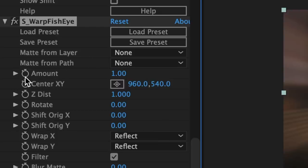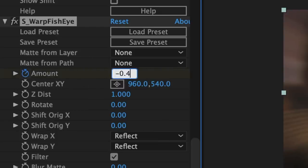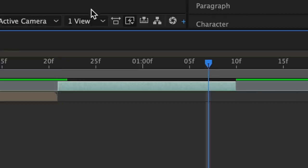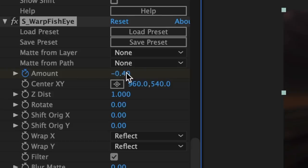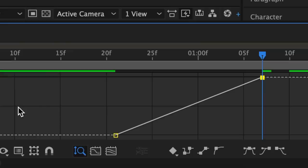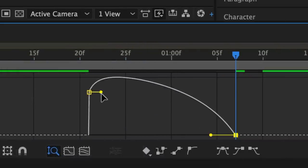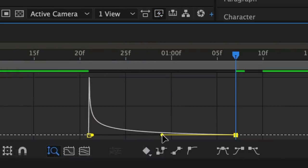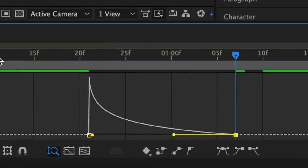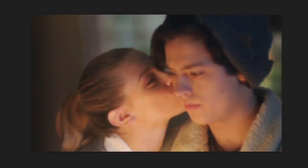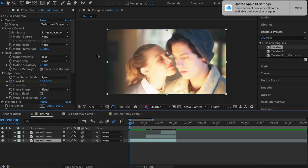Drag that in and add your first amount keyframe at negative 0.4, then towards the end add your second keyframe at zero. For this I just adjust it with the speed graph because it's a lot easier. Drag it all to the left, then I like to drag this a little bit more to the right so it's not as fast. And there you go, there's your pinch warp.